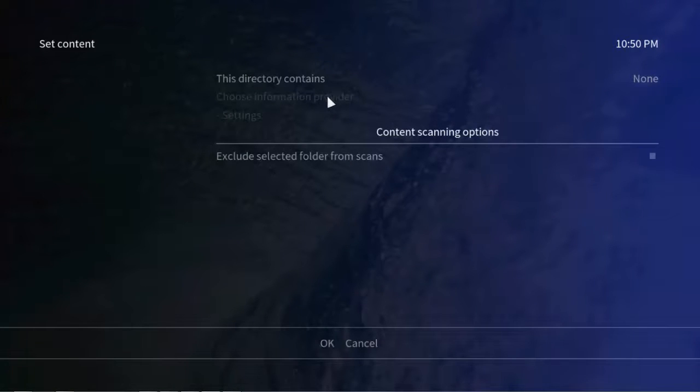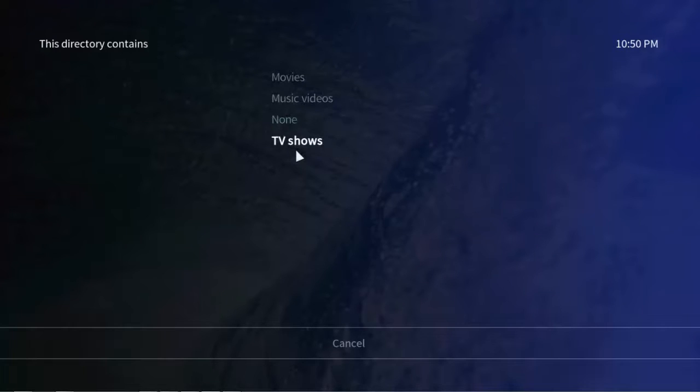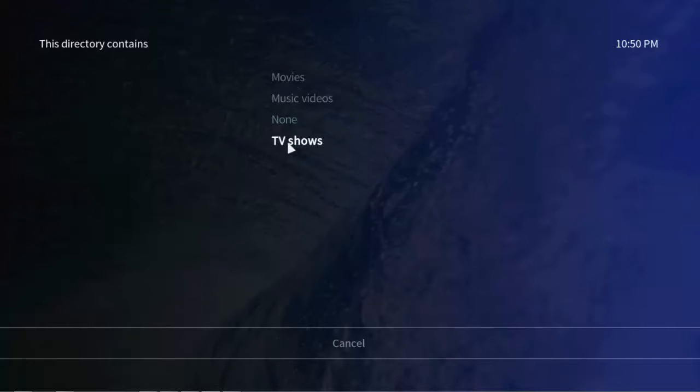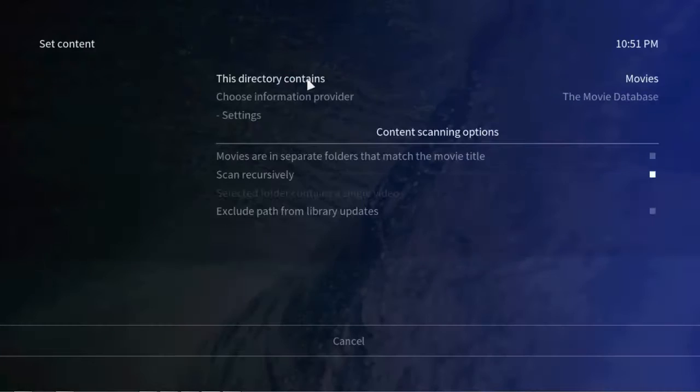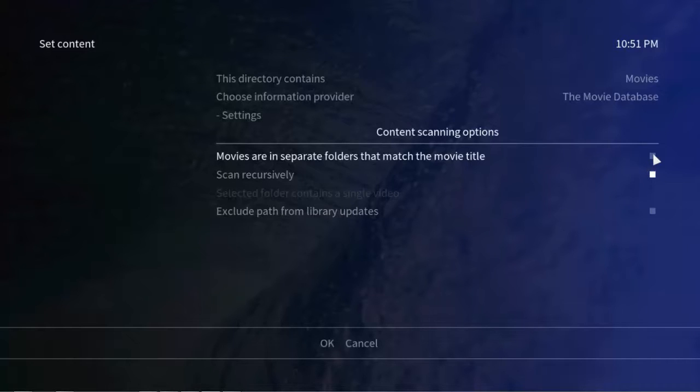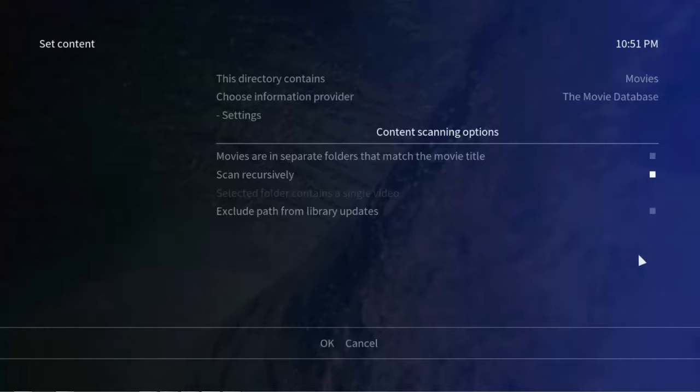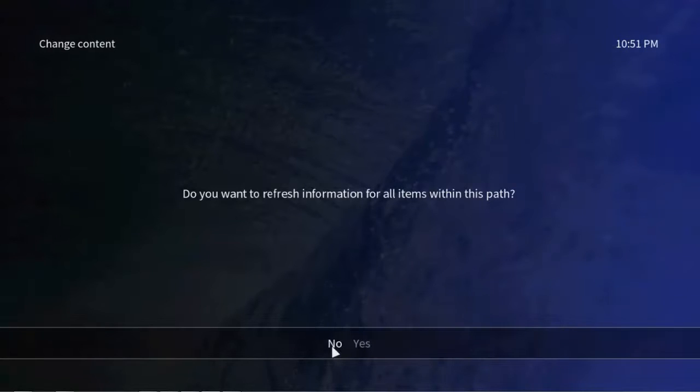We'll have some options like what type of content it contains: movies, music videos, or TV shows. Accordingly it will fetch data and customize the library according to your content. Depending upon these options, whatever you choose, it will customize the library as well as it will download info from the internet depending upon the file you are having. Now hit on OK, yes.